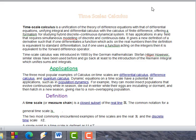Time scale calculus was introduced first in 1988 by the German mathematician Stefan Hilger. Similar ideas had been used before, going back at least to the Riemann-Stieltjes integral, which unifies sums and integrals.